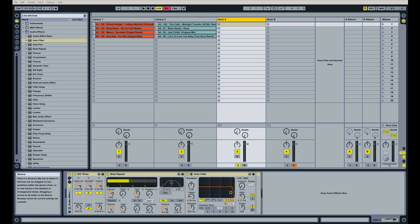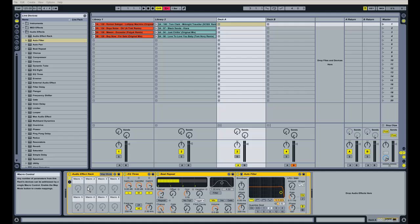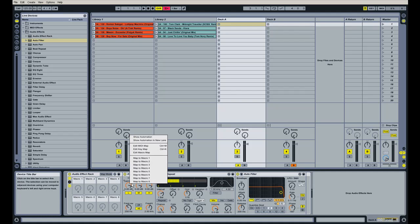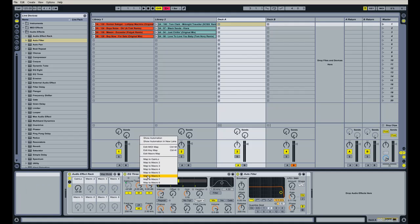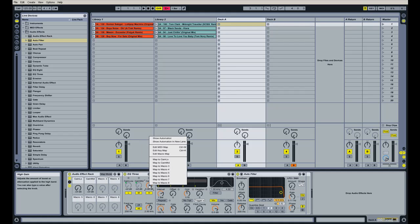So the way you do that is you're going to open up the macro controls in the effect rack. And you have eight of them to choose from. And it's really easy to assign macro controls to these different knobs in these effects devices. So, for example, I want to set up gain low to be set to macro knob one. So I'm going to right click it and just hit map to macro one. I'm going to do the same thing for the mid, but I'm going to map it to macro two. And then the same thing again for the high, but I'm going to map that to macro three.